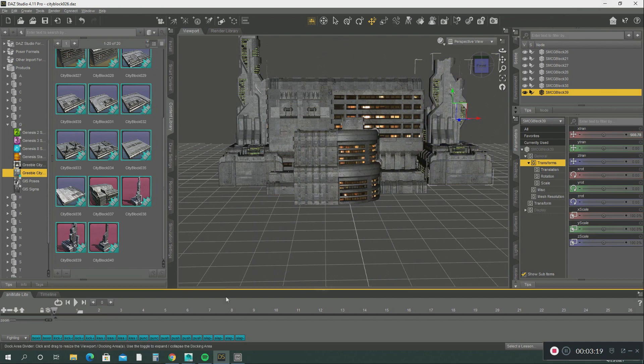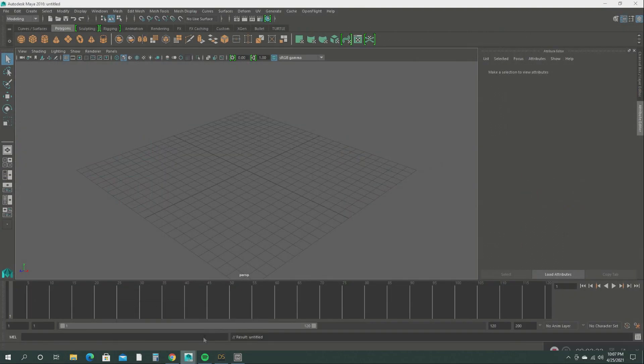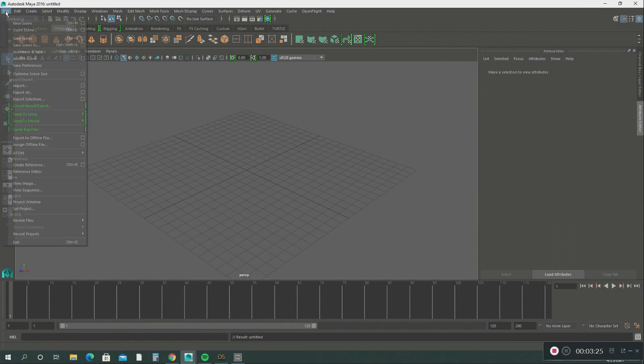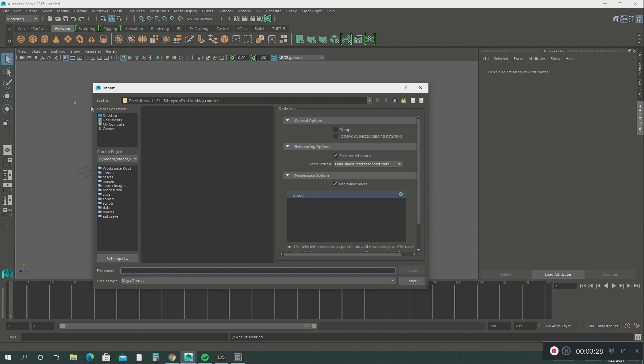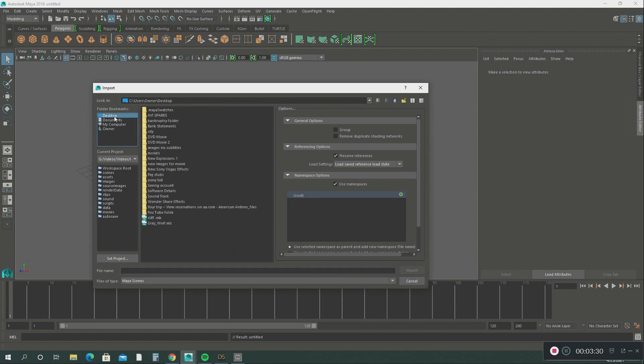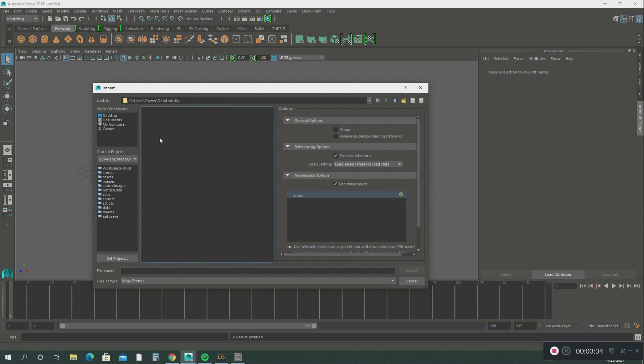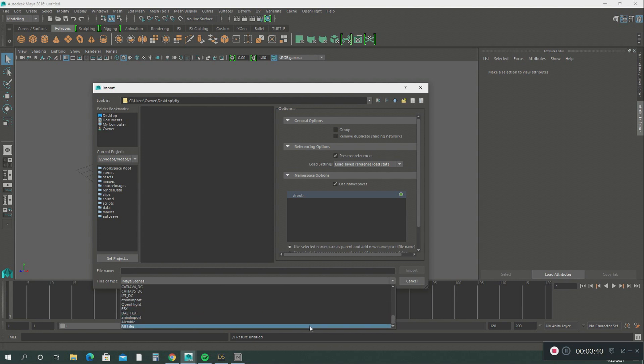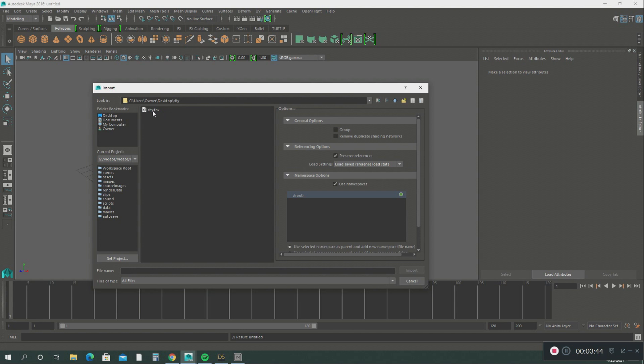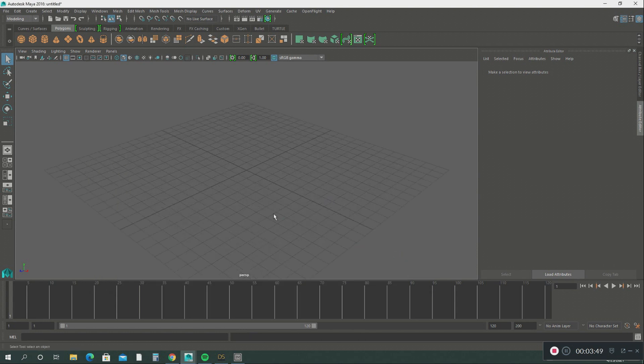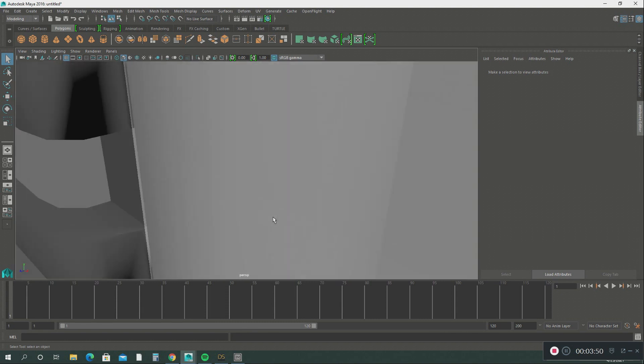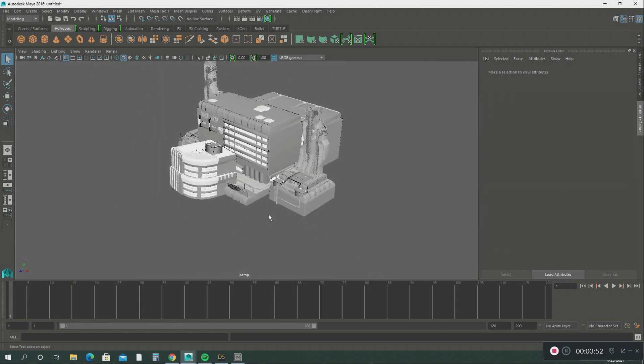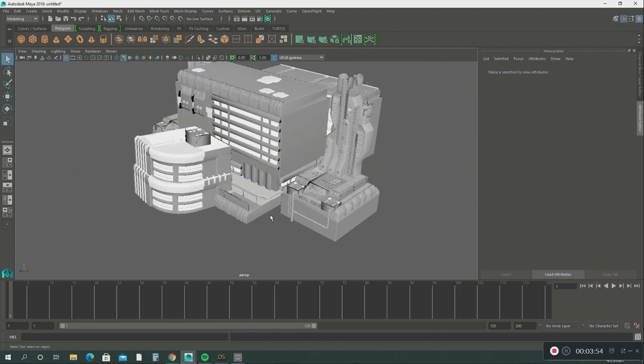Okay, so let's open up Maya. Going to File, we're going to import, going to Desktop, we're going to go into city. We want FBX, that's what we want. But let's go into all files so we can see it. There we go, that's our file right there. We want city FBX, and there you go, you have your city in Maya.